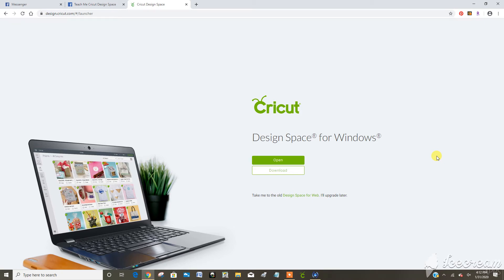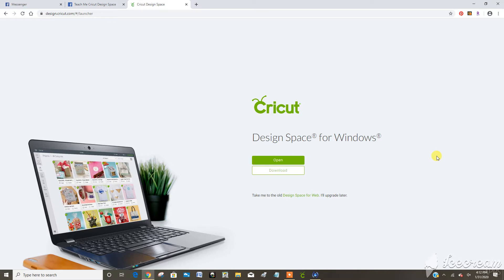Let's talk about Cricut Design Space and the difference between the web browser Cricut Design Space and the download to your desktop app Cricut Design Space.